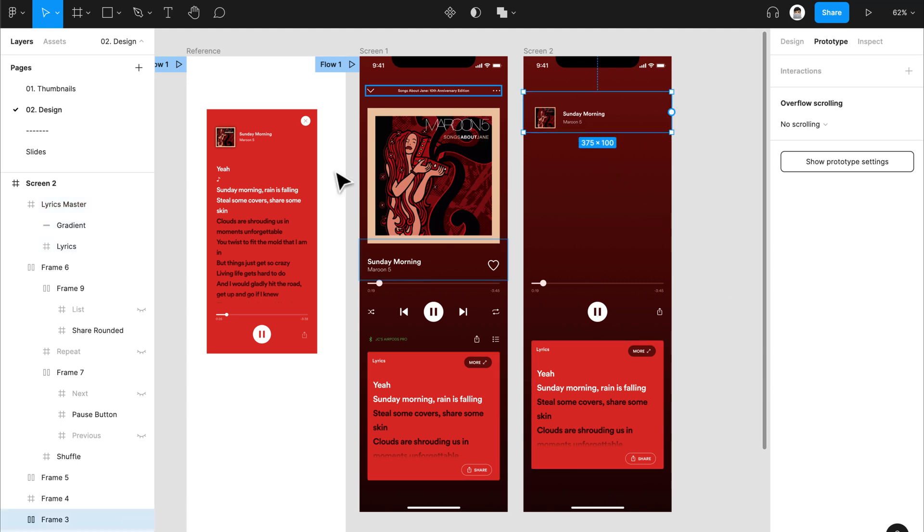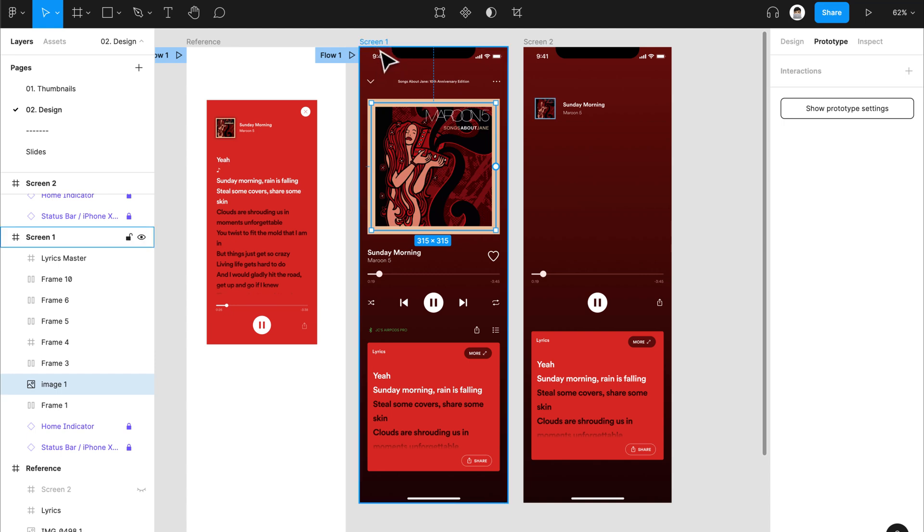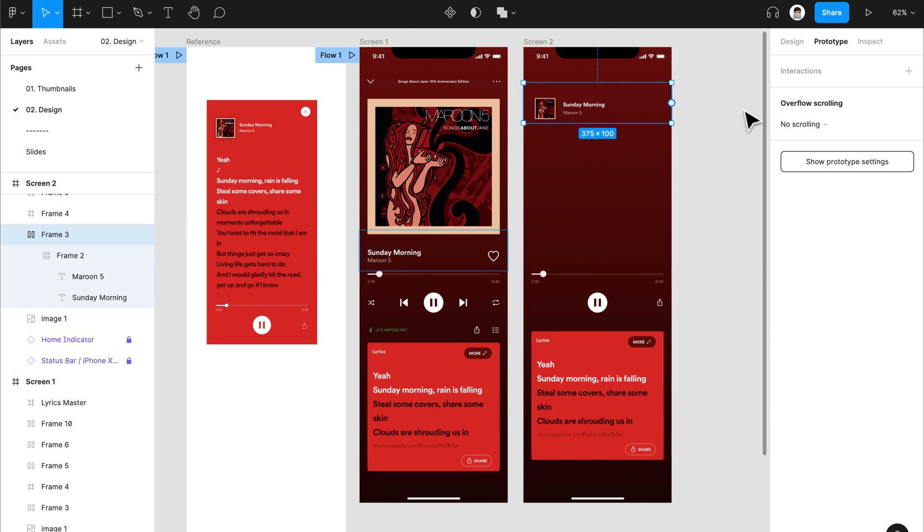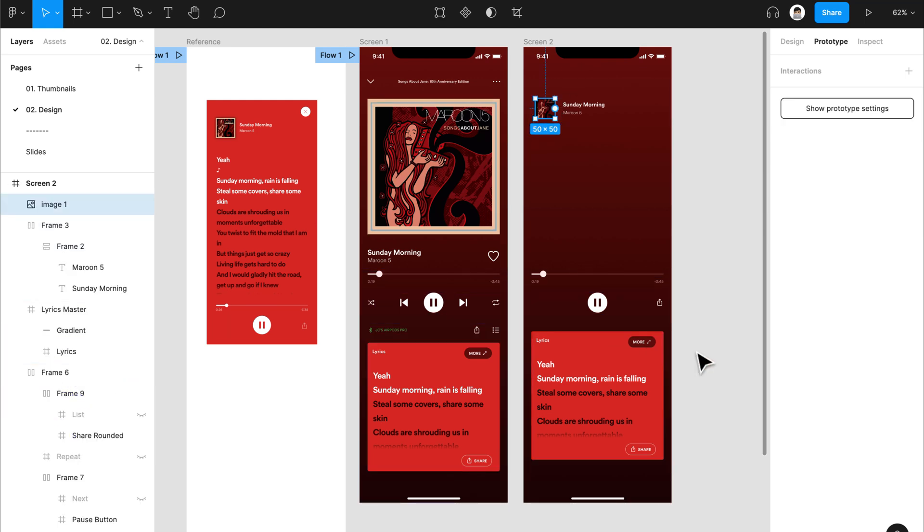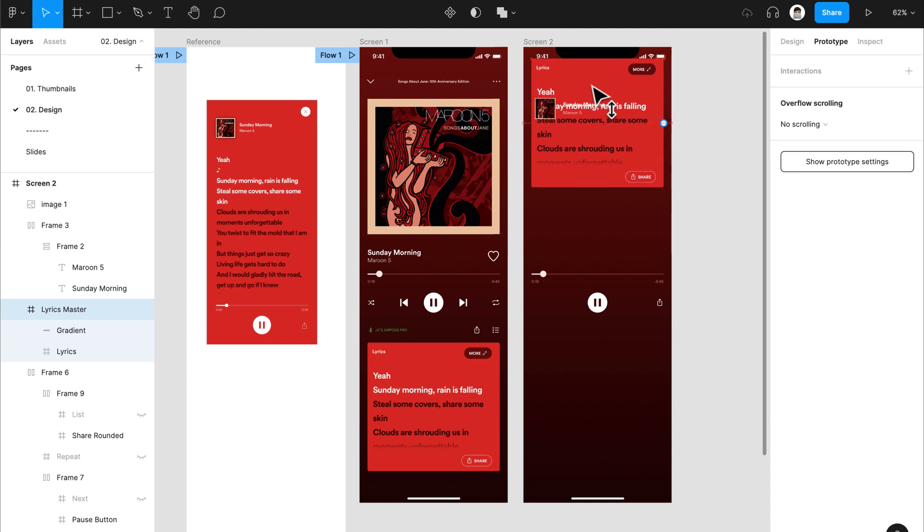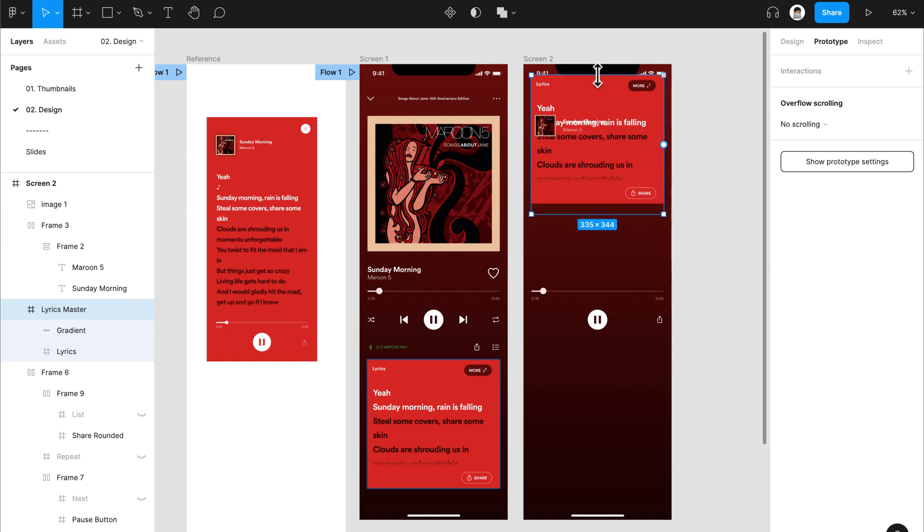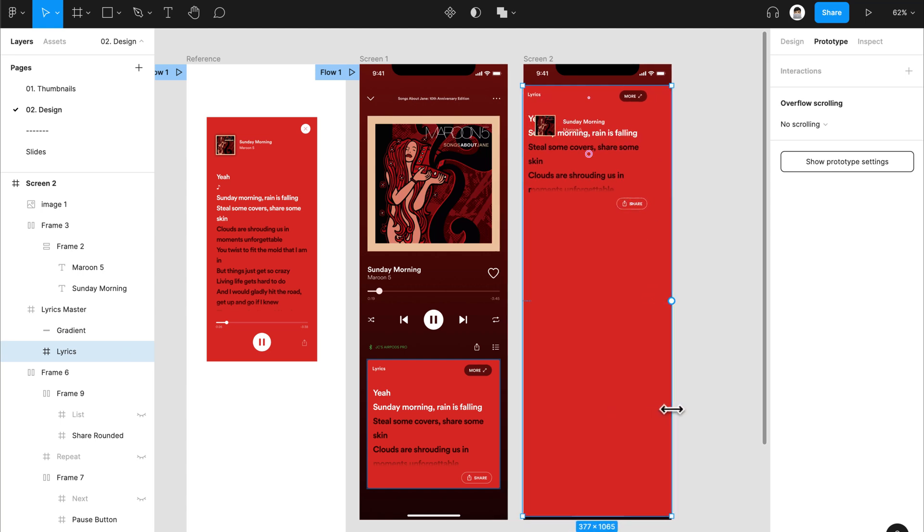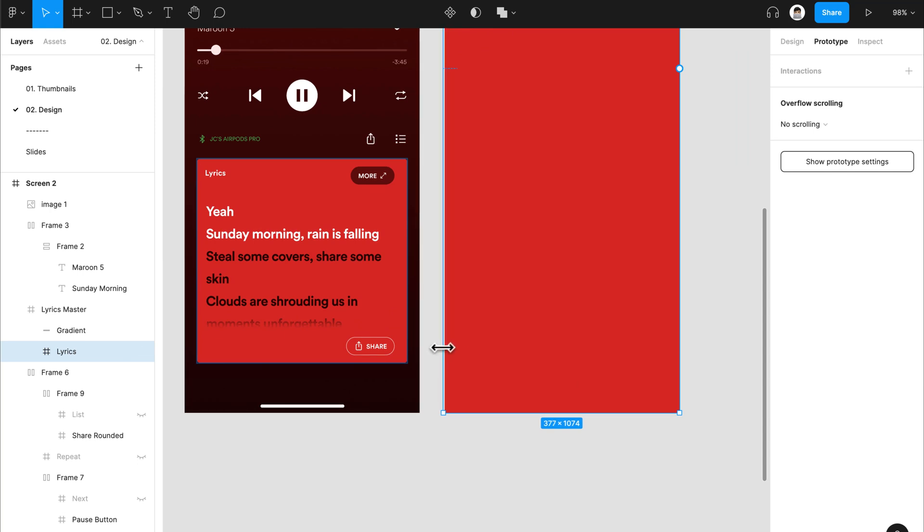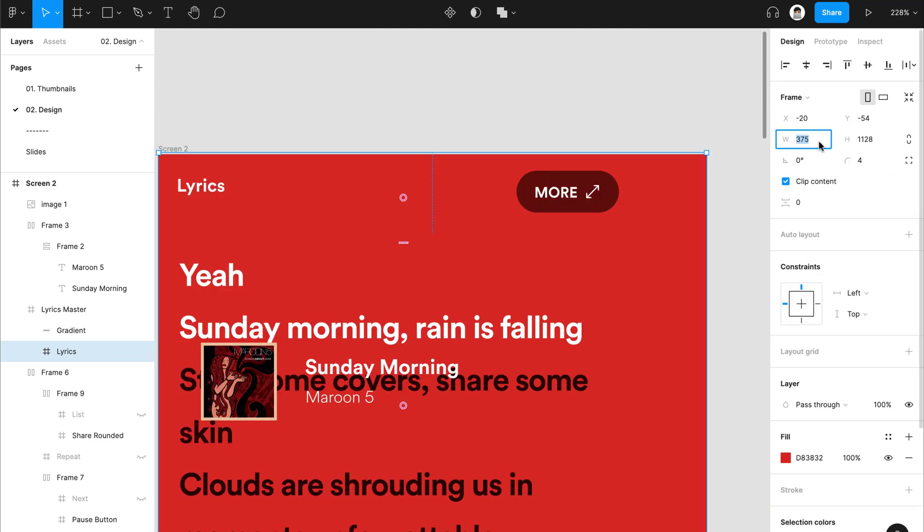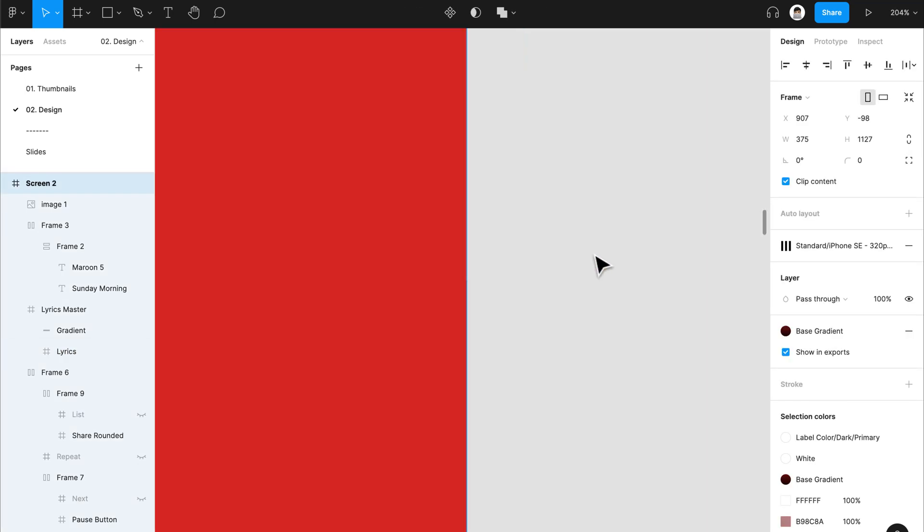From there, we'll just delete this. We'll resize this lyrics master frame and make it full page. But before we do that, we need to make sure that this Sunday morning text, we won't rename this because it contains the same layer name from screen one. We won't be renaming anything here to make sure that smart animate works. We'll just make sure that frame three is on the top layer as well as the image one. From there, we'll just make sure that this lyrics frame will cover all the screen from top to bottom. Make it snap. When in doubt, you can just adjust it via here to make more precise adjustments via the numbers.